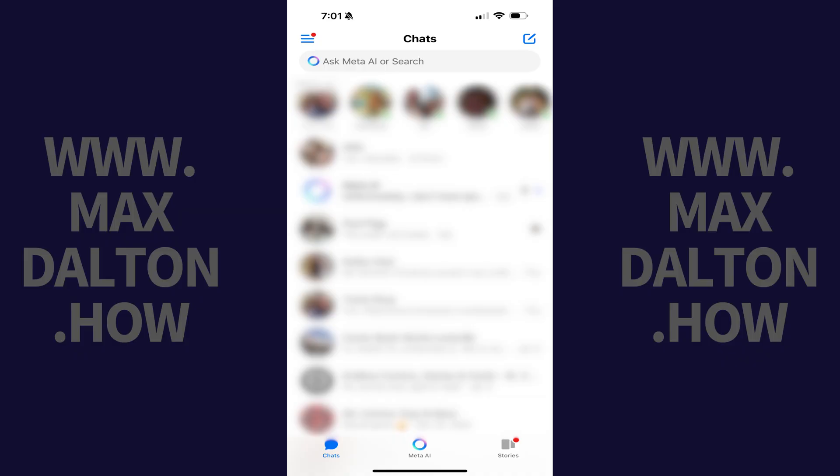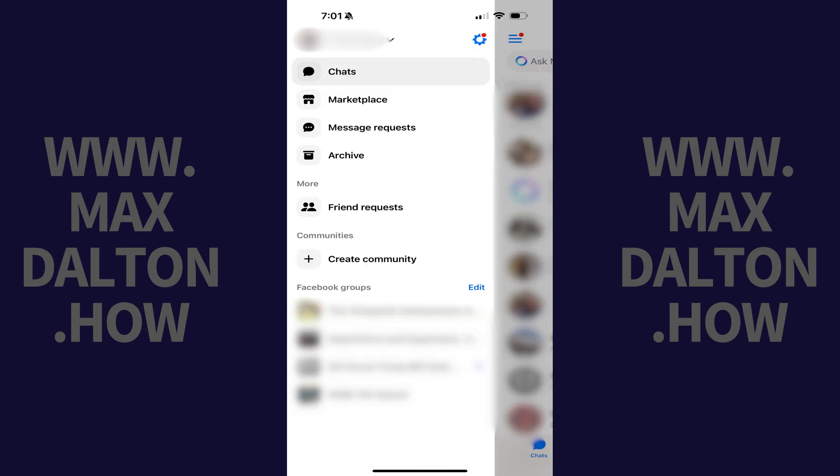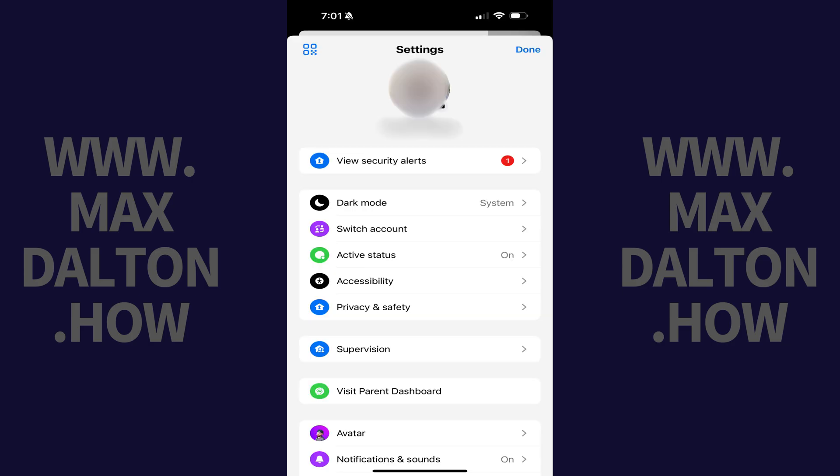Step 1: Open the Facebook Messenger app, and then tap the menu icon. The Messenger menu opens. Step 2: Tap Settings at the top of this menu. The associated screen is displayed.